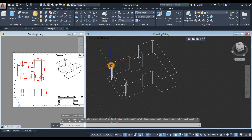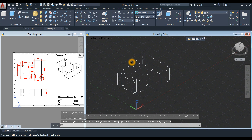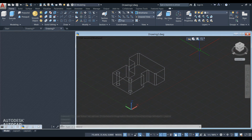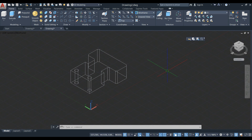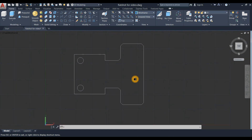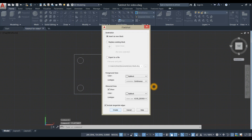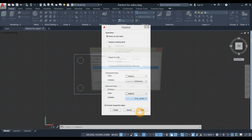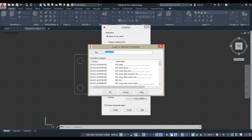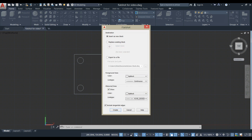I'm going to bring this to wireframe and then to the southwest isometric view. Maximize this drawing and bring it to top view. Type flat shot. If a particular line type is not present, click Other, then select Load and choose any of the dash lines.